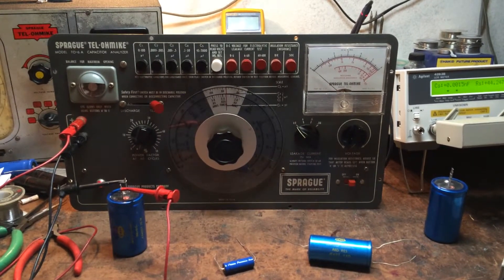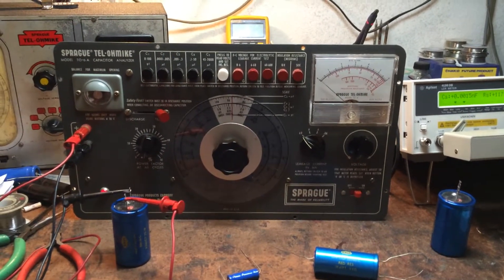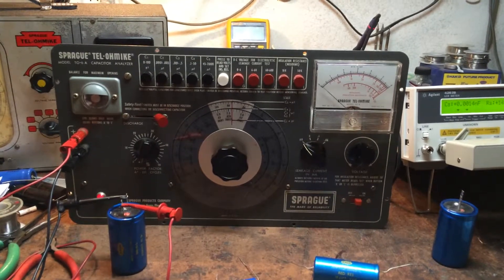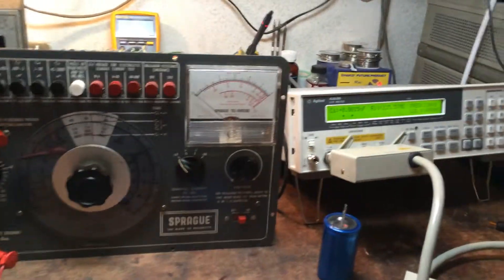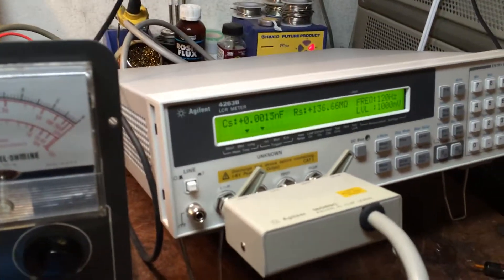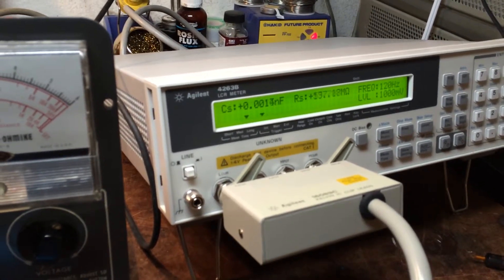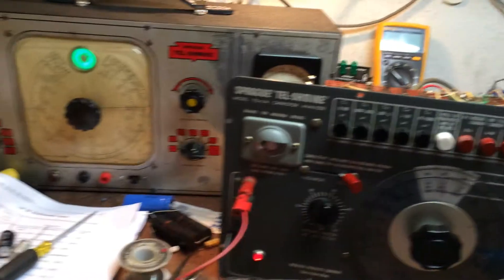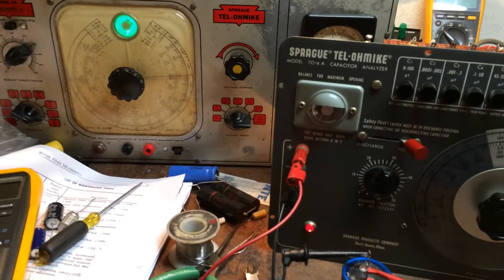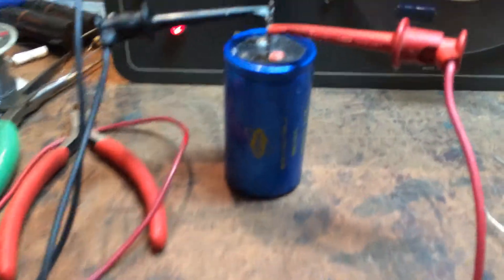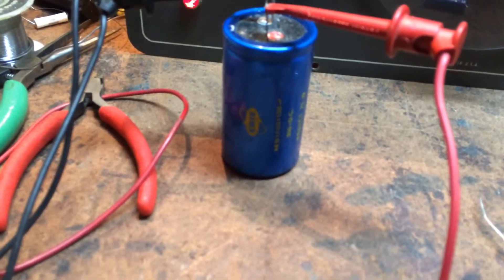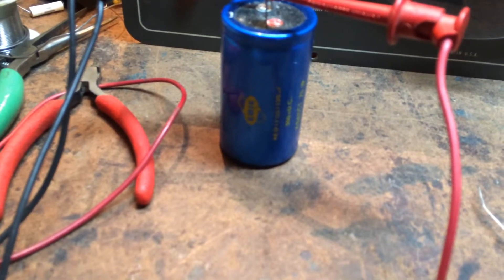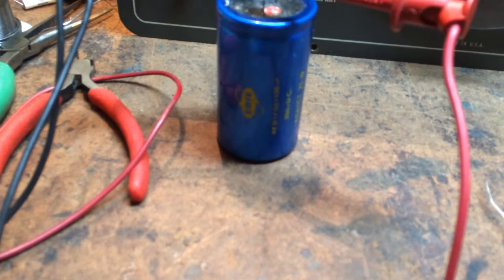Here we have the Sprague Telomite model TO-6A capacitor analyzer. For reference, we have an Agilent 4263B LCR meter and the old model 16 Sprague. Today we're taking an Erie cap, 350 volt DC at 100 microfarad.